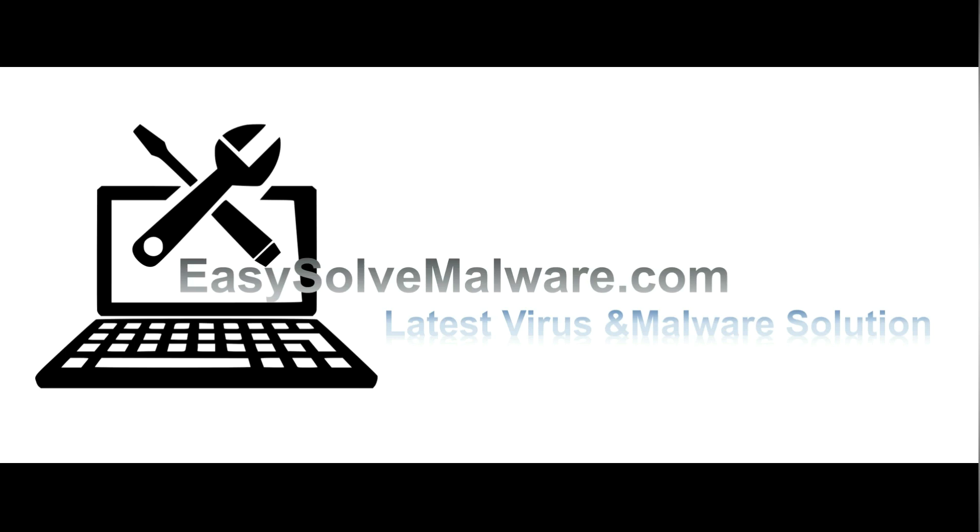That's all. Thank you for watching the video from EasySolveMalware.com. We hope it solves your problem.